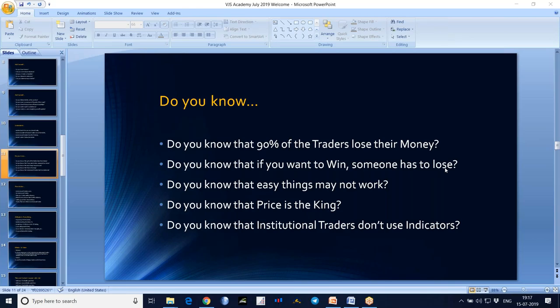If you want to win, someone has to lose. So when you want to win, you need to act smarter than the loser. Otherwise we will also be in the group of losers. So always we need to think differently than the loser. Market is not easy — we need to work hard to crack it.